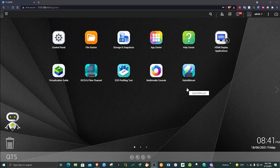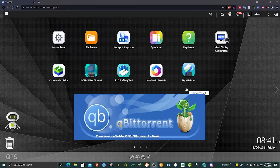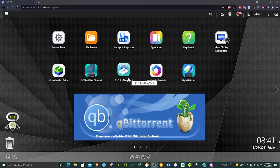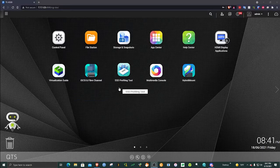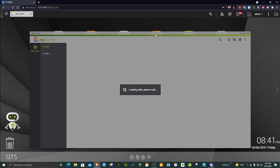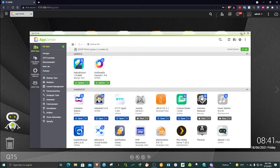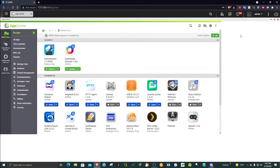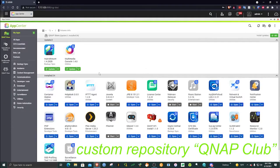To install a qBittorrent app onto your QNAP server, we go to the App Center. Then we will have to add a custom repository.